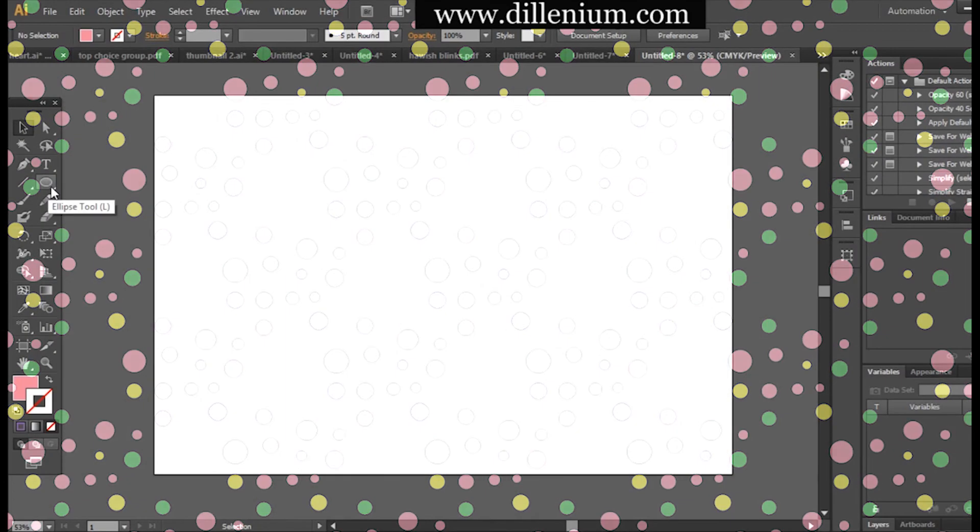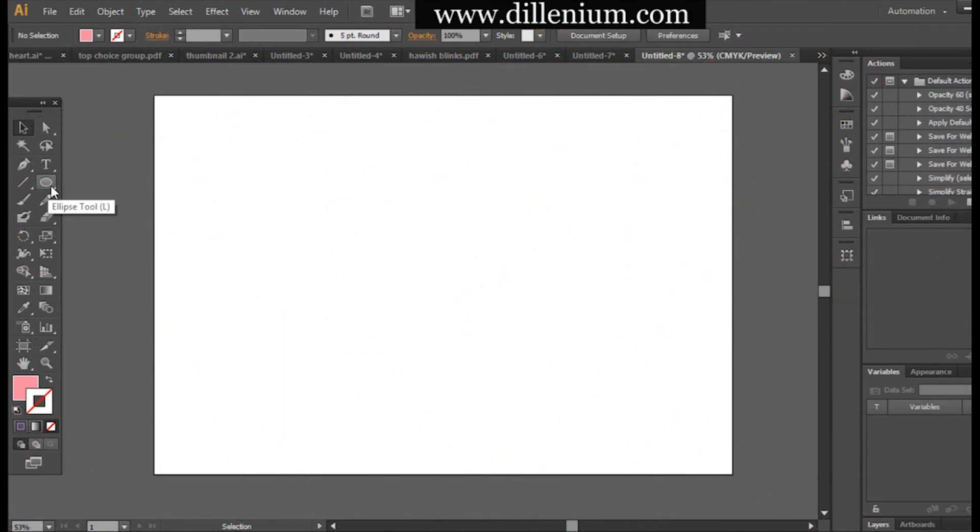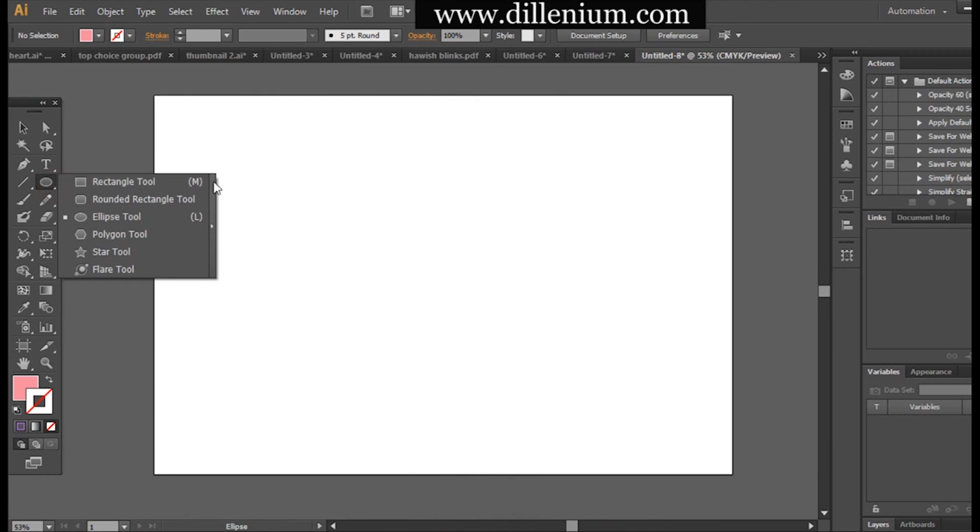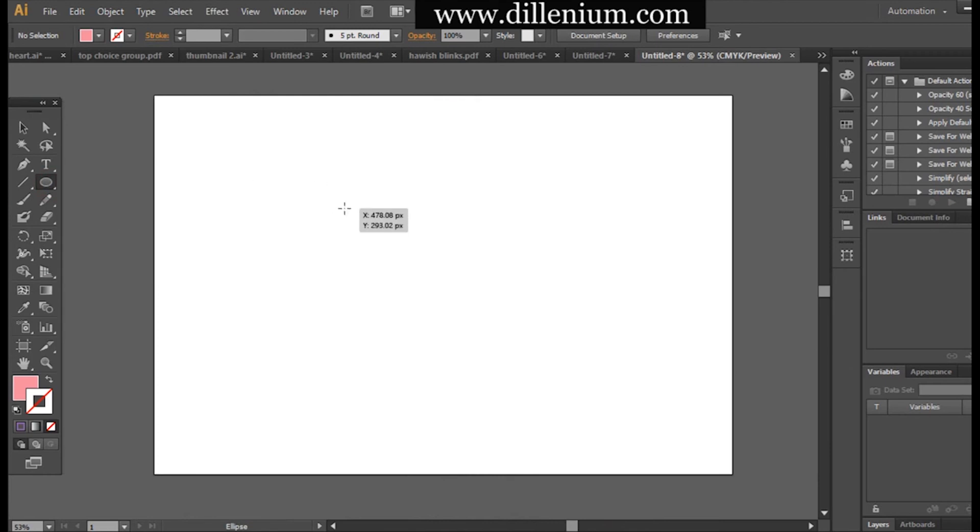First of all, I will take the ellipse tool from here and drag simple ellipses with different sizes like this.